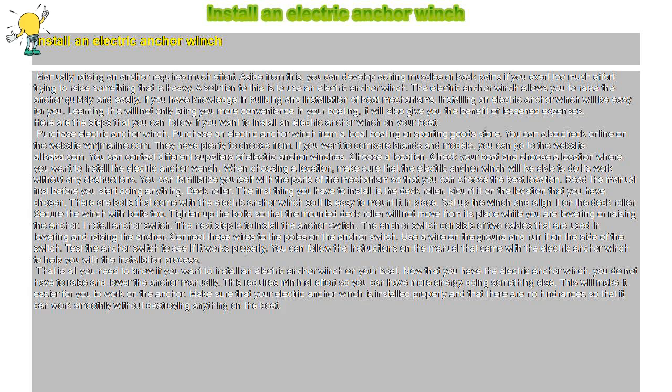Choose a location. Check your boat and choose a location where you want to install the electric anchor winch. When choosing a location, make sure that the electric anchor winch will be able to do its work without any obstructions. You can familiarize yourself with the parts of the mechanism so that you can choose the best location. Read the manual first before you start doing anything.